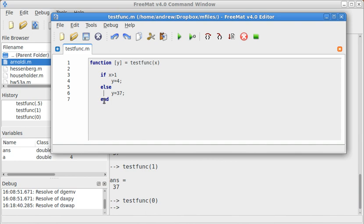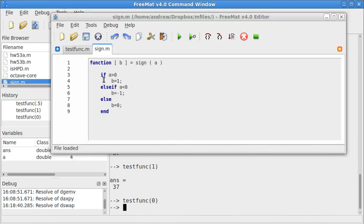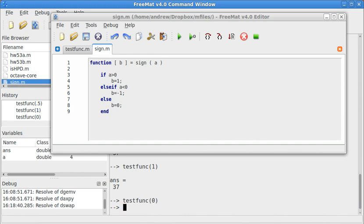And don't forget to always end an if-then statement with an end. Now let's look at a slightly more useful function. The sine function. That's sine s-y-g-n, not s-y-n-e. Now this function is already available in Octave and MATLAB. And probably in Fremat 4.1, but it's missing from 4.0. So I had to add it manually.